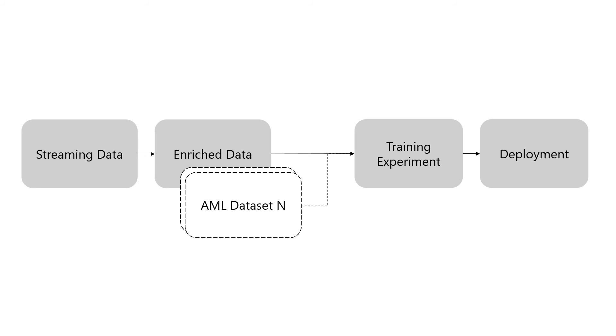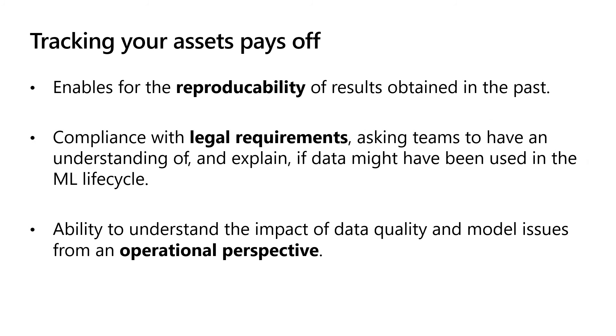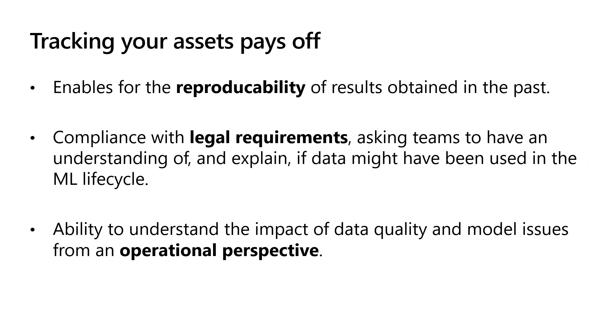In this session, we looked at the tracking capabilities in Azure Machine Learning. To recap, keeping well track of your assets is important for a variety of reasons. For most, the ability to reproduce the same outcome during experimentation matters. It enables us to replicate specific results we obtained in the past. As well, it allows others to build forward on existing work.